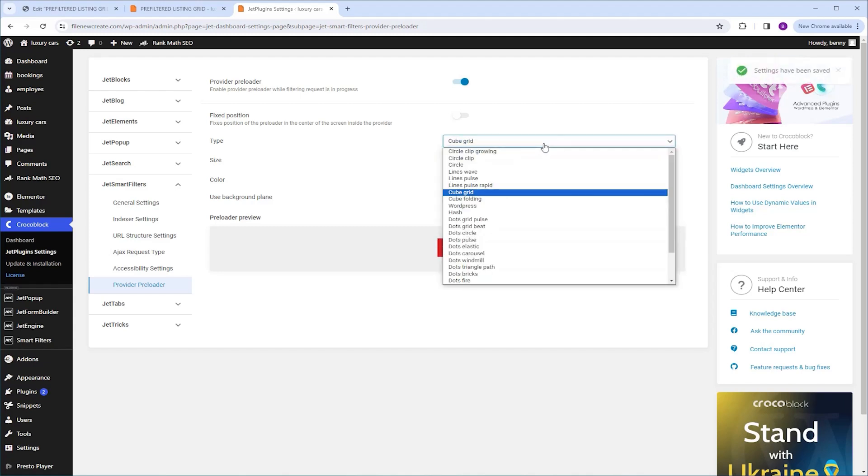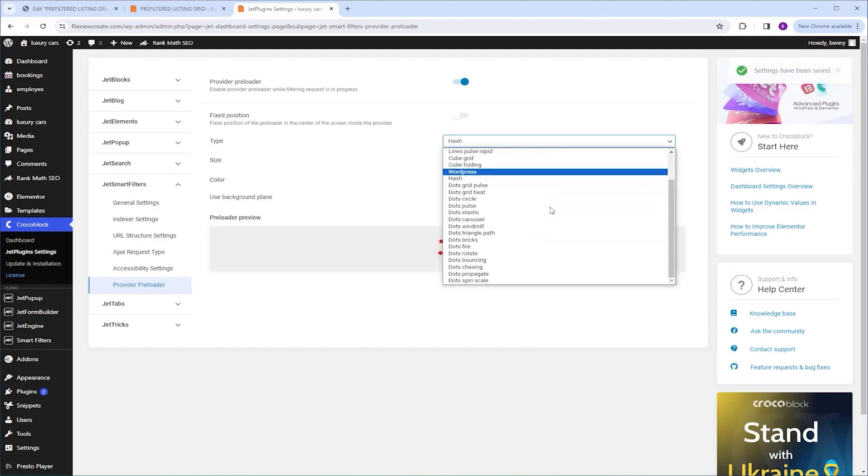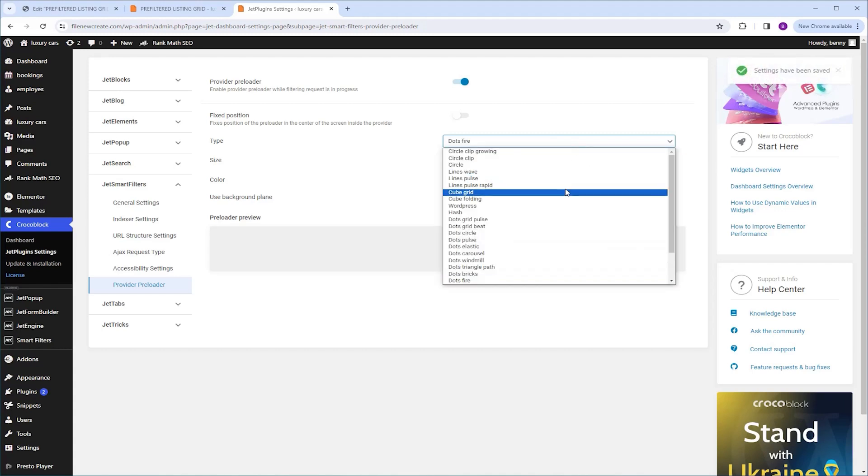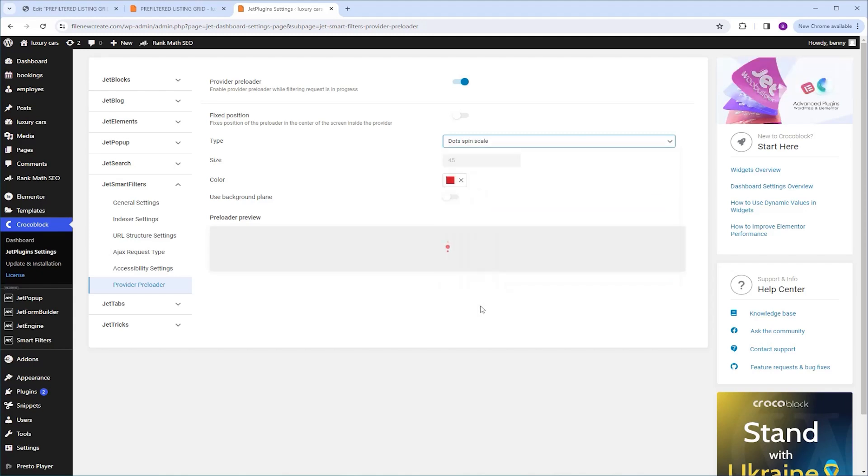Okay, let's try another one, the hash one. Okay, let's scroll down and try the dotted fire. Okay, now I'm gonna scroll all the way down, and I'm gonna select SpinScale. Let's see how it looks like. Okay, I'm gonna stick with this one.